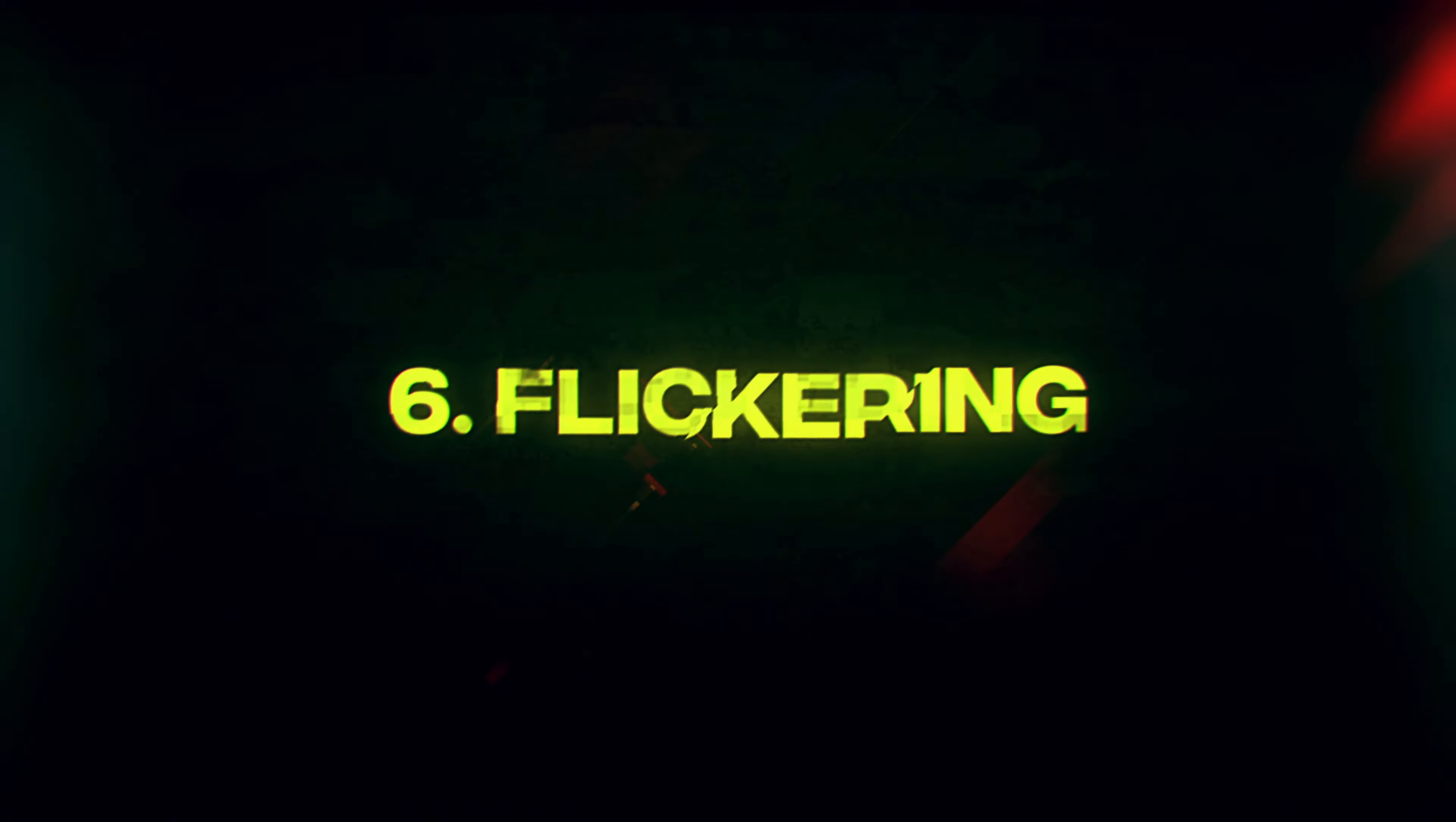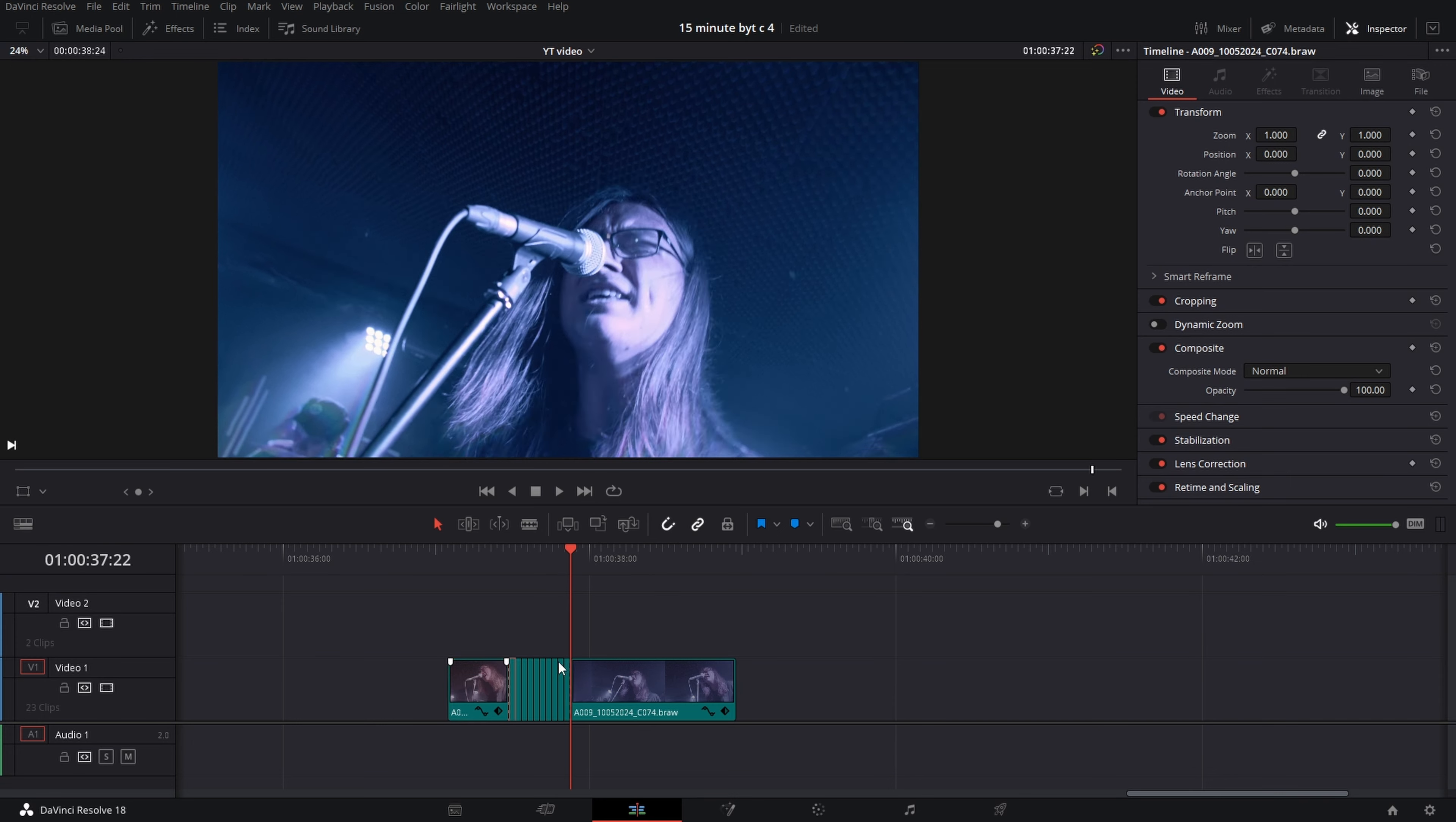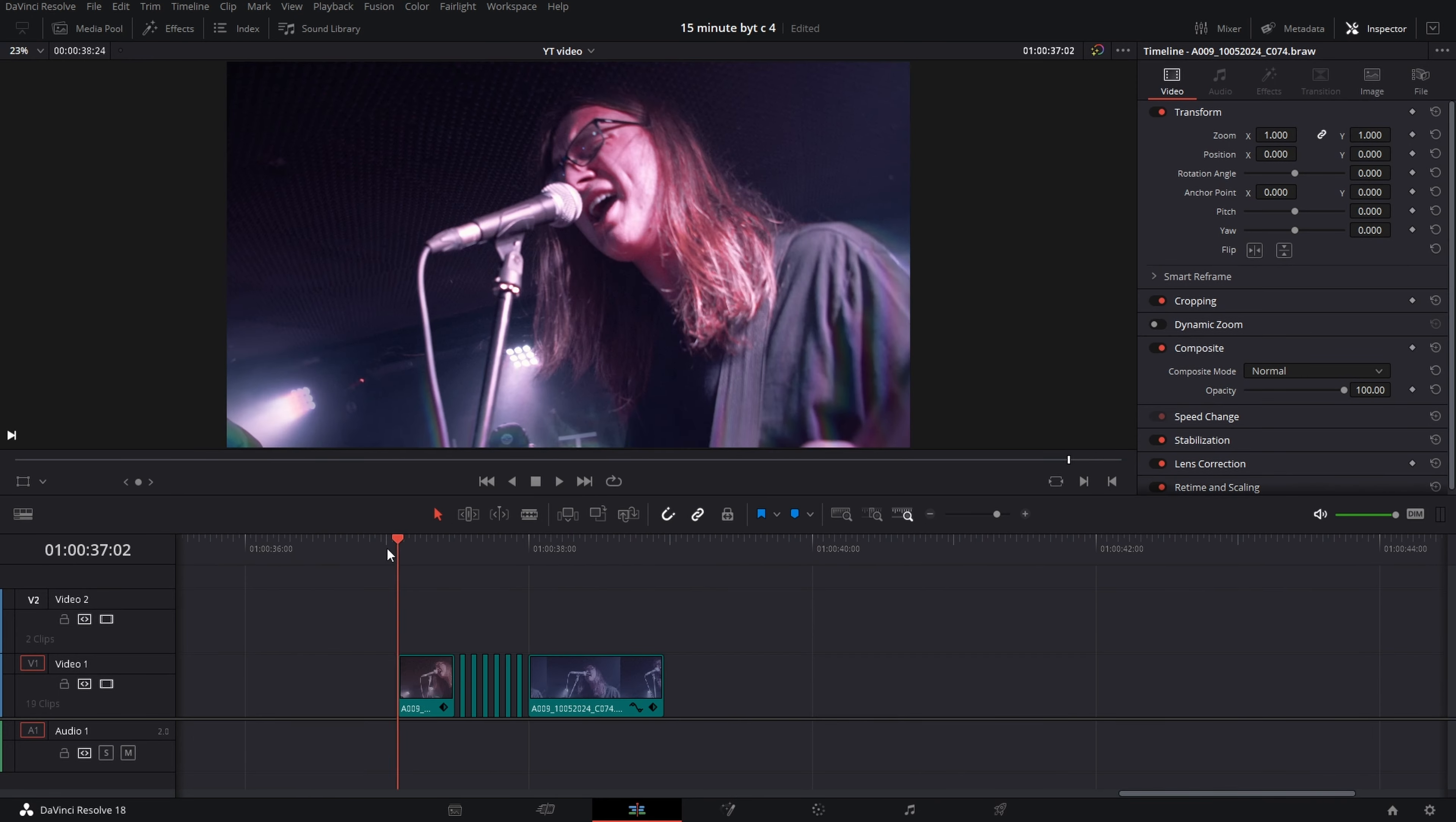Flickering: cut your clip for each frame where you want your effect, then delete every other clip.